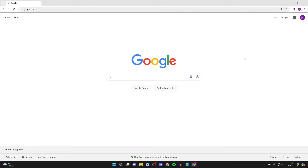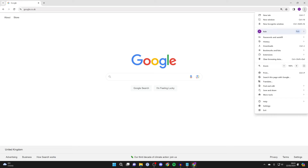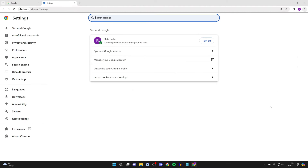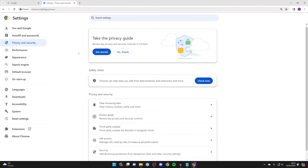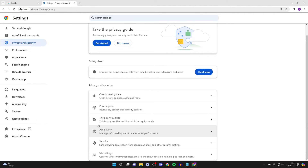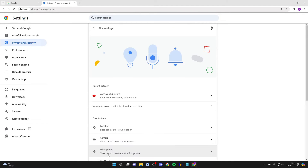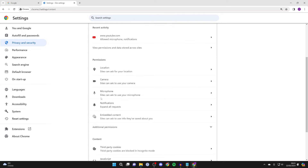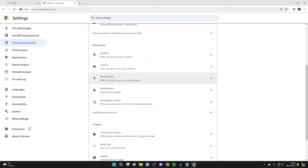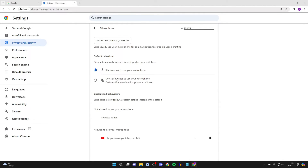First, head to the top right of Google Chrome and click on the three dots, then click on Settings. Head over to the left and click on Privacy and Security, then click on Site Settings. Come into Permissions and locate Microphone.